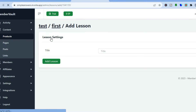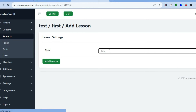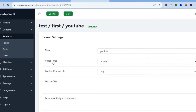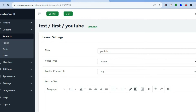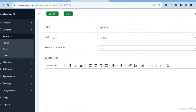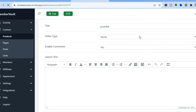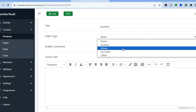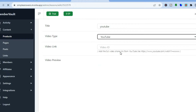After tapping on 'Add Lesson,' you can enter your first lesson name — for example, 'YouTube' — then tap on 'Add Lesson' and give it a few seconds. From there, you can choose the content type.